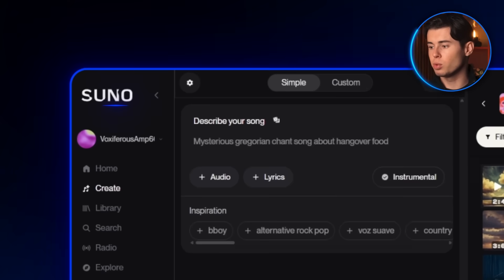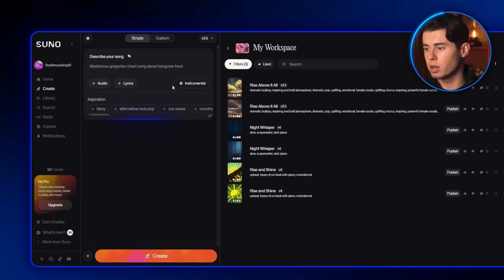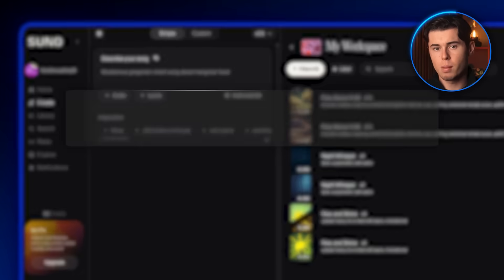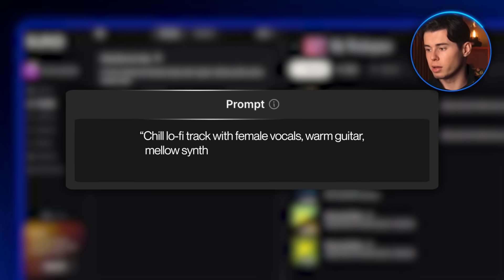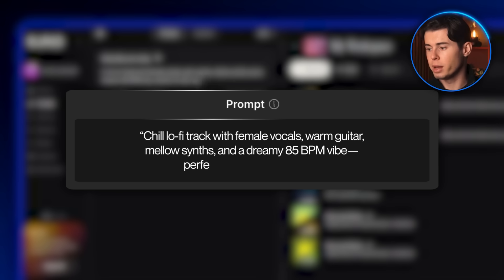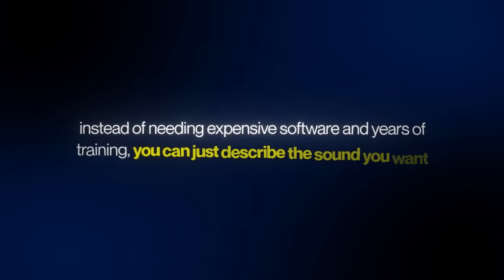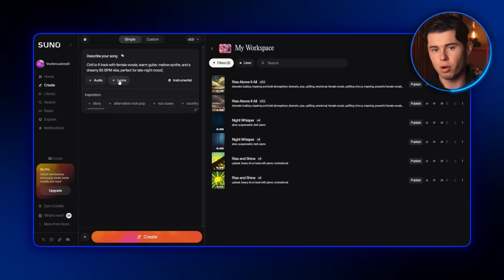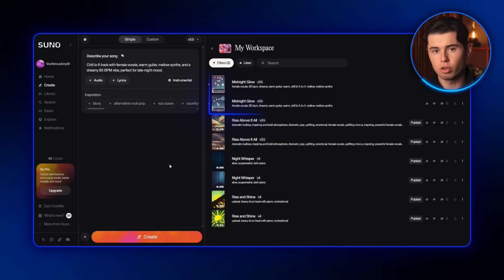To create our actual song, we're going to head over to a site called Suno AI. When you open it, you'll see a very simple window where you just type in a prompt for the kind of track you want. For my case, I'm going to type something like: chill lo-fi track with female vocals, warm guitar, mellow synths, and a dreamy 85 BPM vibe, perfect for late night mood. That's the cool part about AI music — instead of needing expensive software and years of training, you can just describe the sound you want and the AI does the hard part for you. Once I've entered my prompt, I just click generate, and after a short wait, it gives me two different versions of the track.